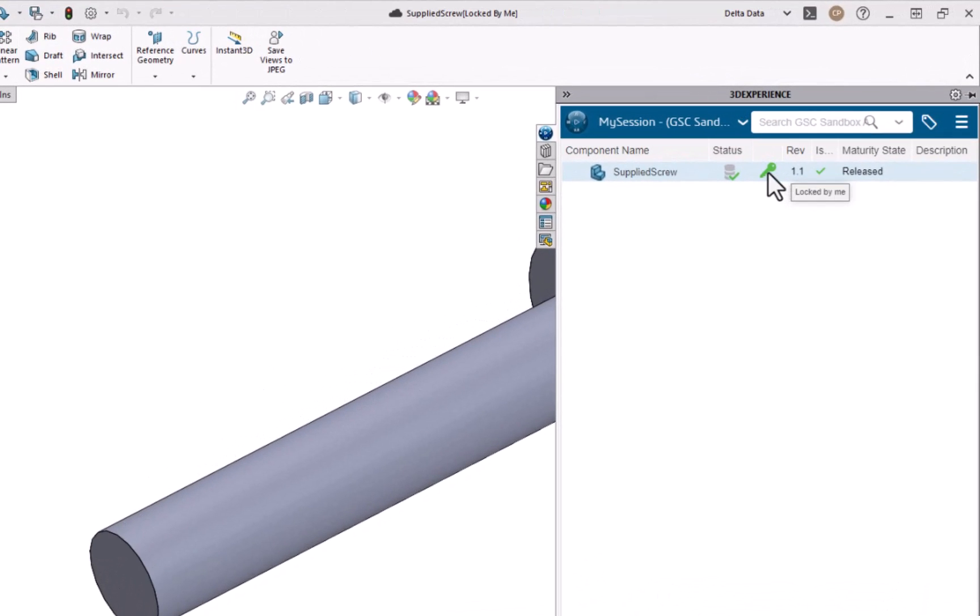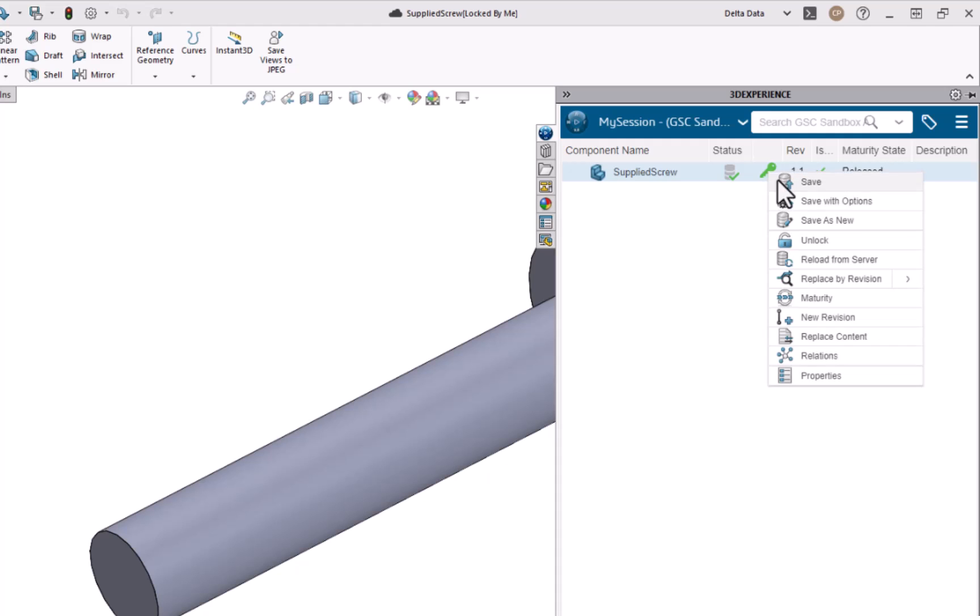Now the first thing I need to do if I haven't already done so is lock this file. So in this case I've already locked it so it's showing unlock.